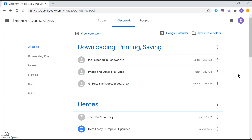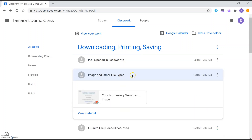The second thing we'll look at is how to download, print, and save to Drive file types like images — JPEGs or PNGs — or files from the Microsoft Office suite that have been posted. If you're opening a PDF without Read and Write opening automatically, you can also follow these instructions. I'm going to click on this image file — it's a JPEG.